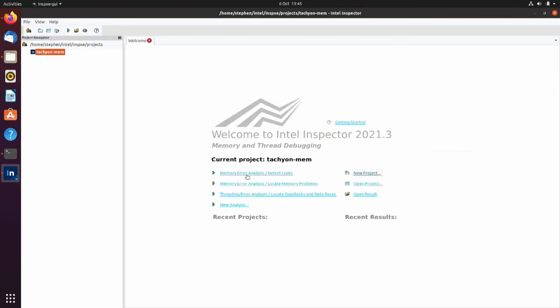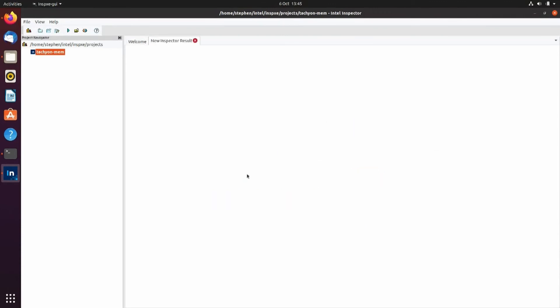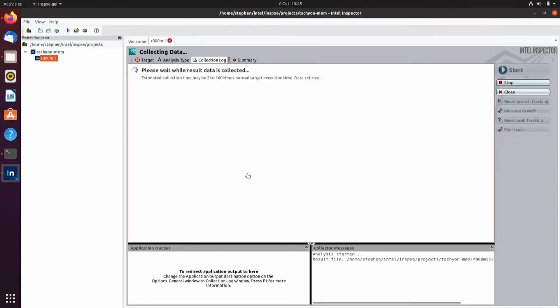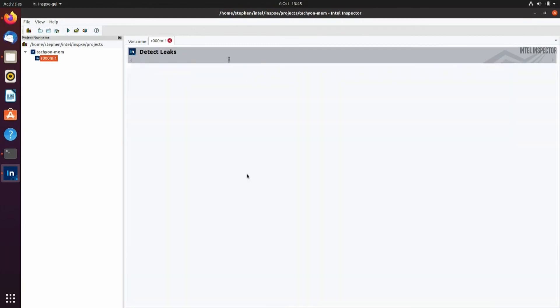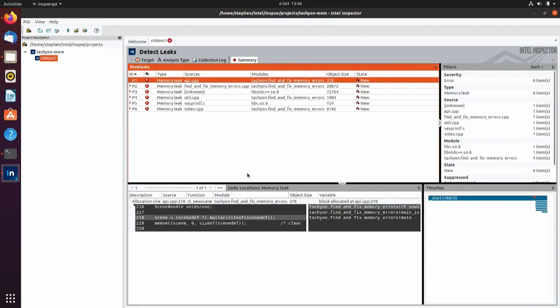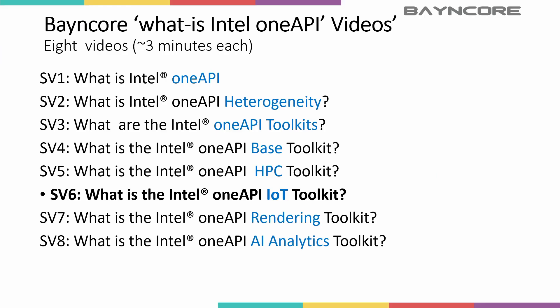And then the last tool is Inspector, which will help you to spot threading errors, data errors, and deadlocks, and also for memory issues. In our next video we'll be looking at the OneAPI IoT Toolkit.